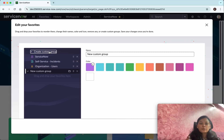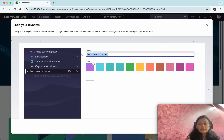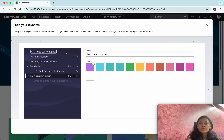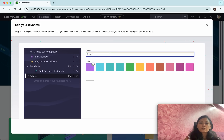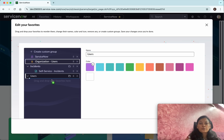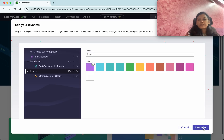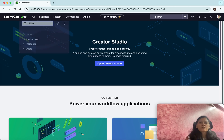Now I'll create a custom group called 'Incidents' and move the Incident favorite under it. Then I'll create another custom group for 'Users' and drag the Users favorite there. Then click 'Save Edits.'